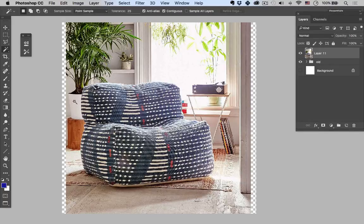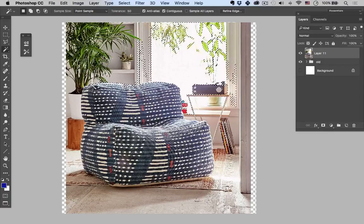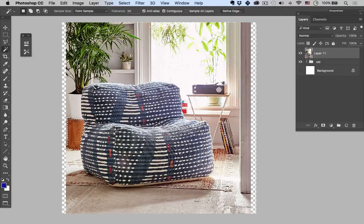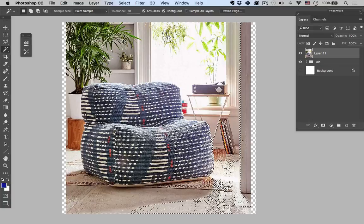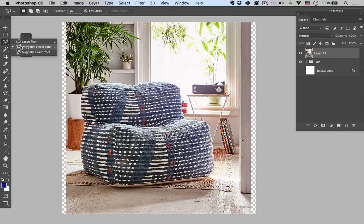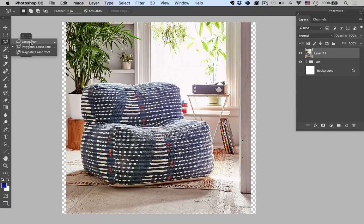I'm going to turn up the tolerance to 50, and you can see as soon as I start selecting things it's starting to catch part of the couch and part of the chair. Some areas are working, but others it's catching too much of the chair. So let's dive right in and go over the polygonal lasso tools. Right off the bat we have the polygonal lasso tool, above that the freeform lasso tool, and below that the magnetic lasso tool.